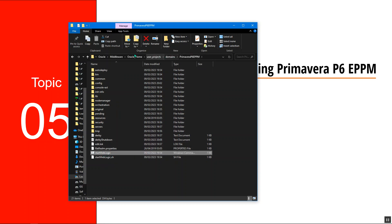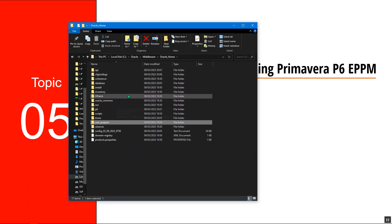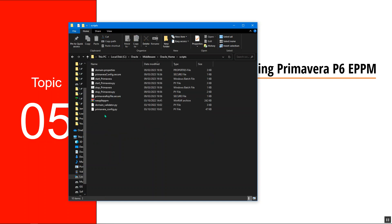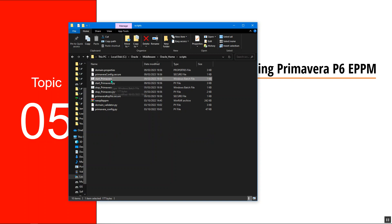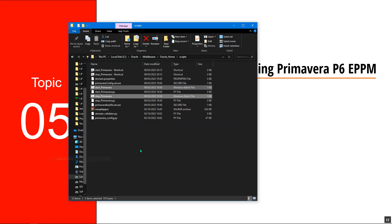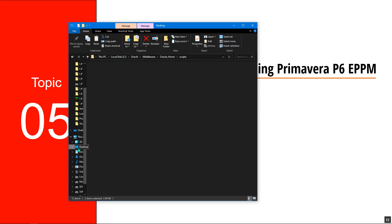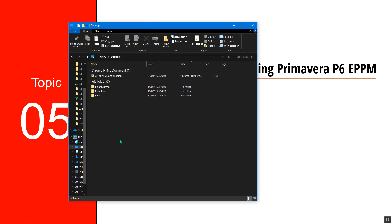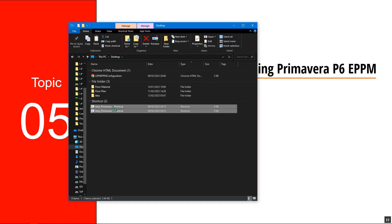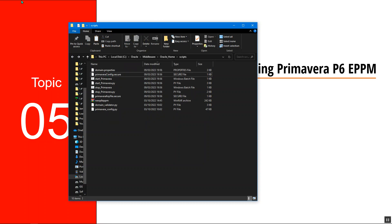Alternatively, I can go back to Oracle home and look for scripts. In scripts, I'll take the start Primavera and stop Primavera, right click, and create shortcuts of the same. I'll copy them and send them to the desktop, then paste them there. I'll go back to the folder and delete the originals because I don't need them for now.